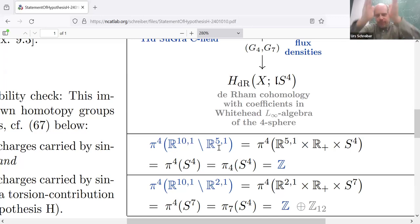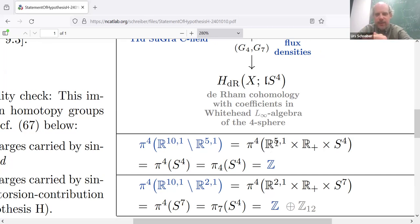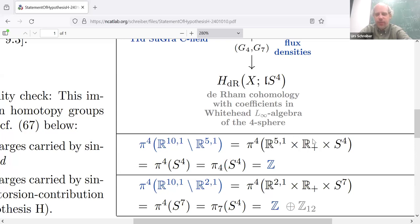We can do the same now with the assumption that our classifying space is the four-sphere. In 11D Minkowski spacetime we take out the world volume of an idealized flat 5-brane, which is R(5,1). That complement, worked out directly, is the world volume of the M5 times the radial direction times a four-sphere around the five-brane in 11D. Since these two factors are contractible, they are not seen by homotopy classes of maps — contractible pieces drop out. So the four-cohomotopy of this spacetime is just that of the four-sphere itself.